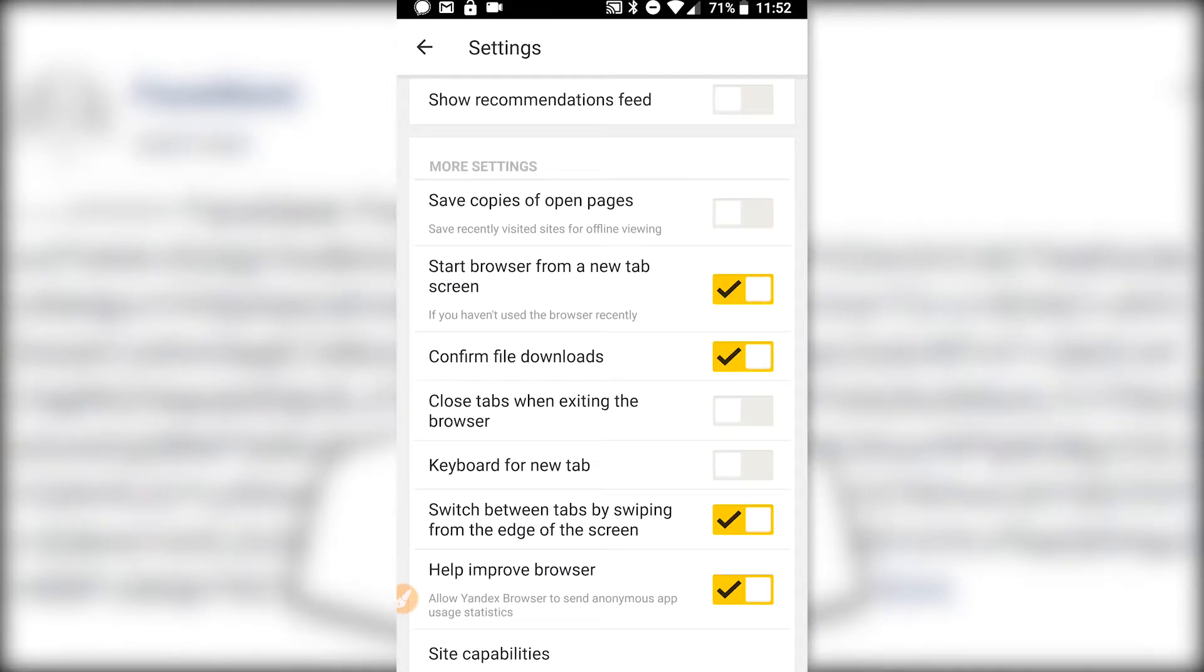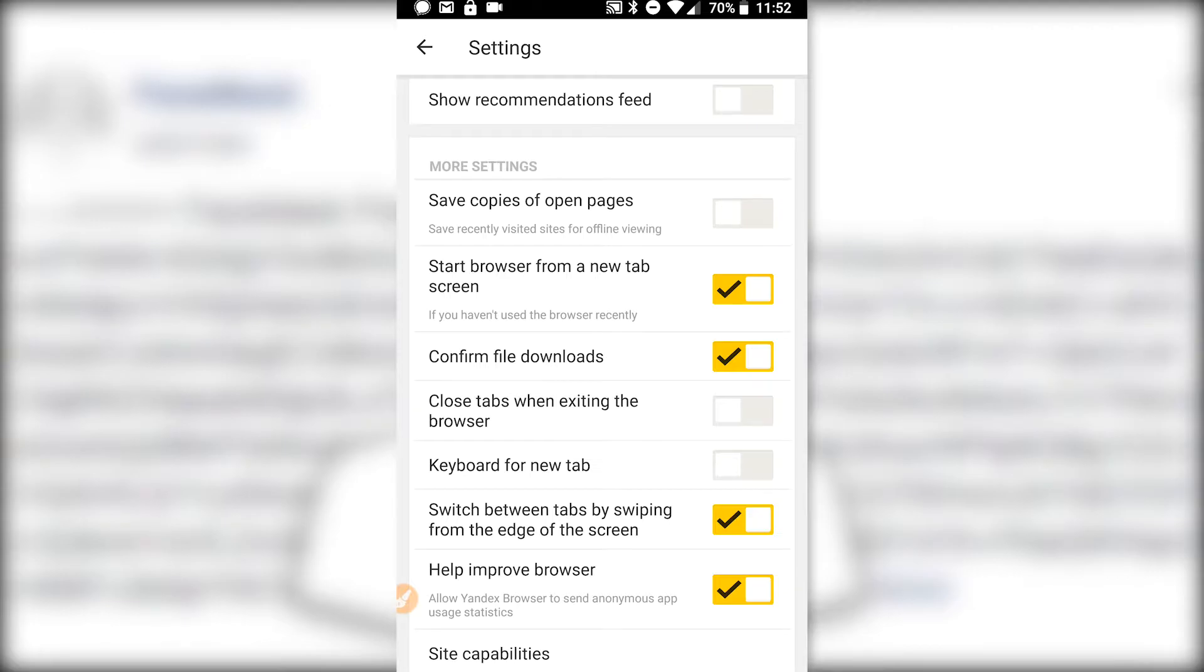I don't want it saving copies of open pages. This might store some sensitive decrypted posts in an insecure way.